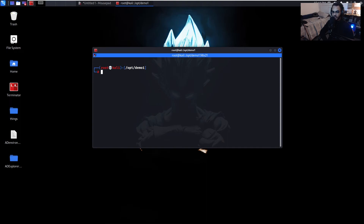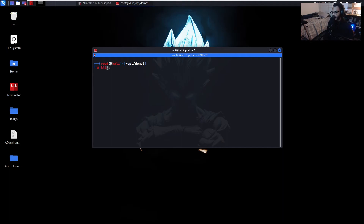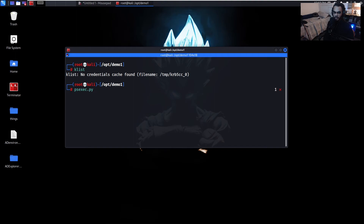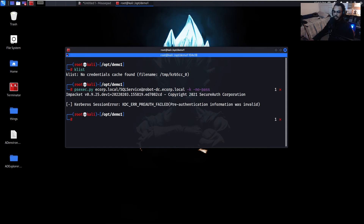Now on our Kali Linux machine. First, we'll try connecting to the DC using PsExec as the SQL service user without entering any credentials, to see what happens. Running 'klist' confirms we have no cached tickets. We run 'psexec.py ecorp.local/sqlservice@robot-dc.ecorp.local -k -no-pass' and it fails, as expected.